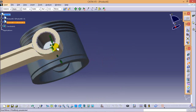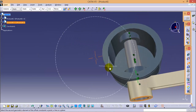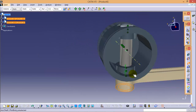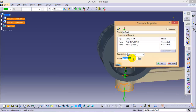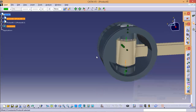Now we have to apply the offset constraint between the surface of the articulated rod and the surface of the piston. The offset distance would be 4 mm on each side. After updating the figure, you can see the articulated rod is fully assembled with the piston.